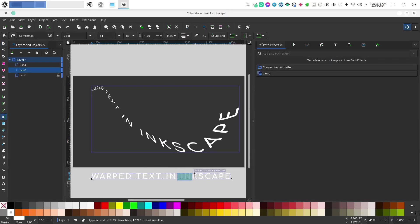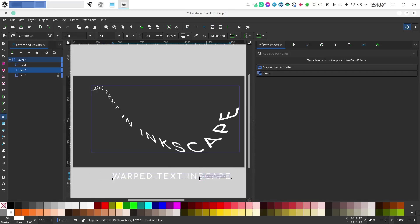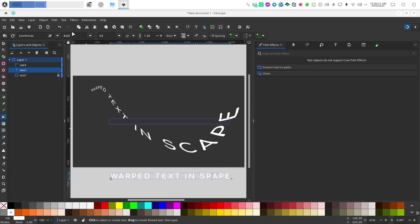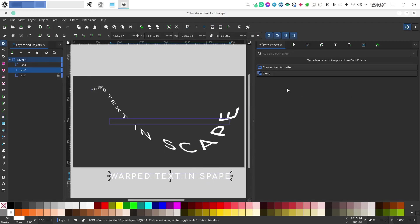And instead of Inkscape, let me put in space. Great. So that shows you just how versatile this is and just what you can do with it.